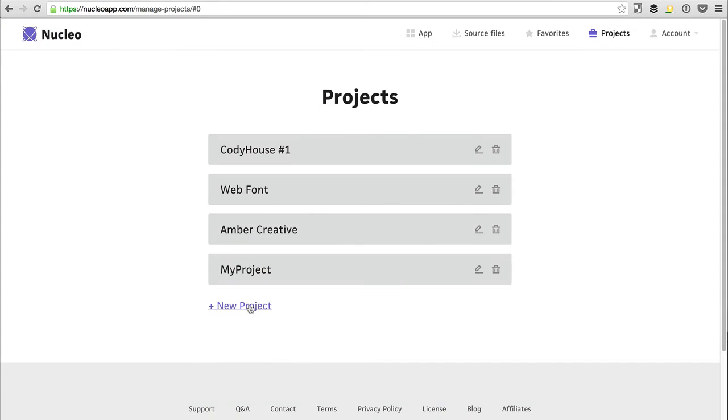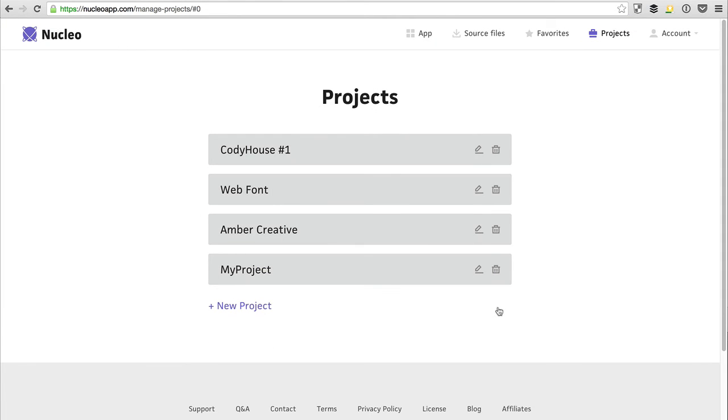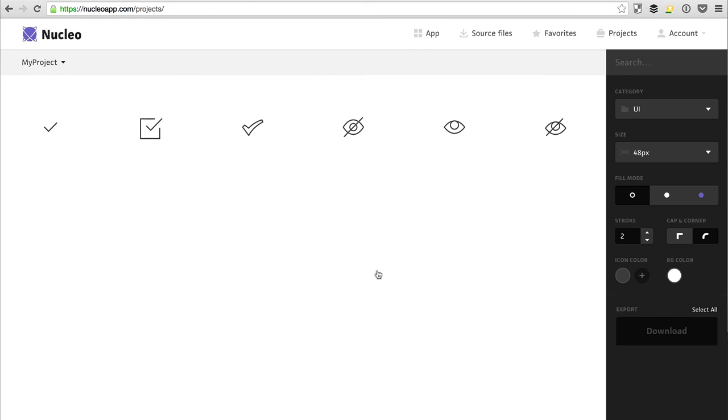You can also create a new project, and then access the project page by clicking on the project.